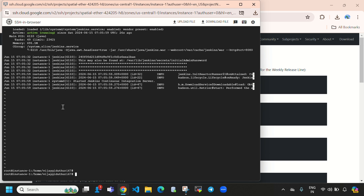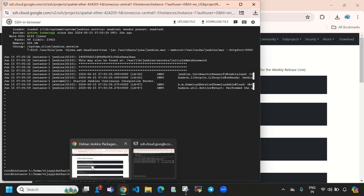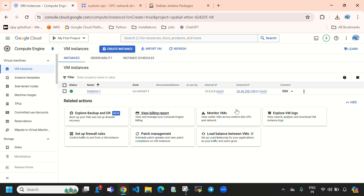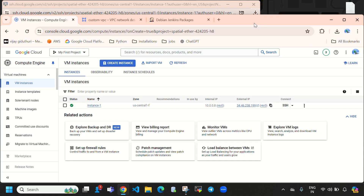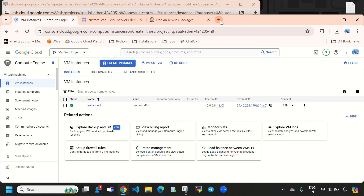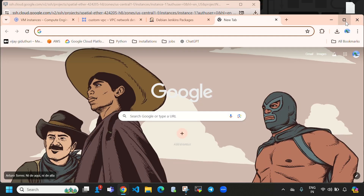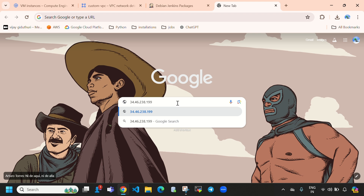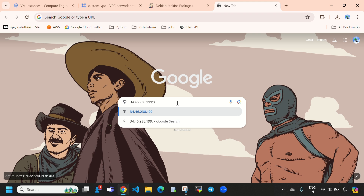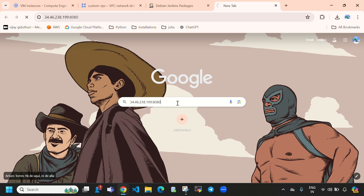Let's come out and connect to Jenkins. Directly copy the external IP of the virtual machine. Open a new tab and access Jenkins using that external IP with port 8080, since Jenkins runs on port 8080.